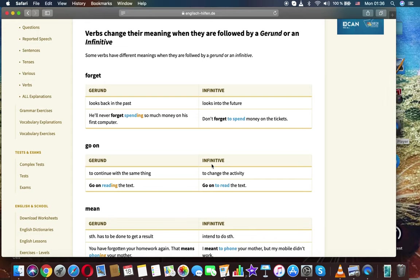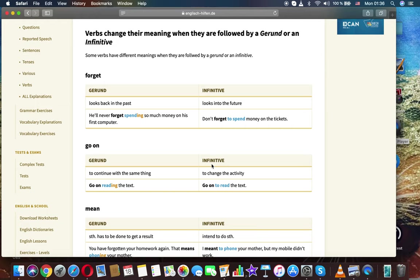Forget. Gerund, infinitive. Looks back in the past and looks into the future. He'll never forget spending so much money on his first computer. Don't forget to spend money on the tickets.